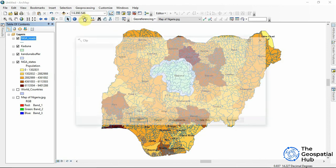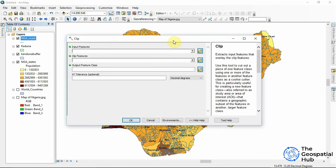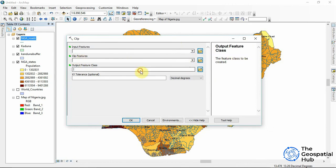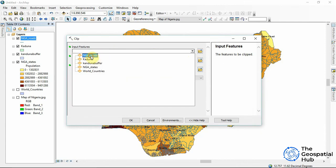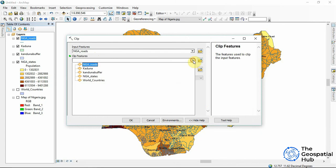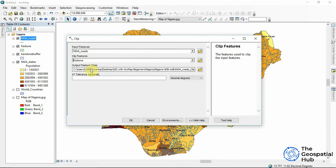So to clip we come to geoprocessing and we select clip. So to clip we need about four parameters. Now our input feature is the Kaduna road. Now what do we want to clip on it? We want to clip Kaduna, meaning we want to get all the roads in Kaduna instead of seeing all the roads in Nigeria, clipping just the road in Kaduna. This makes it easy and makes it faster to work with just Kaduna data.